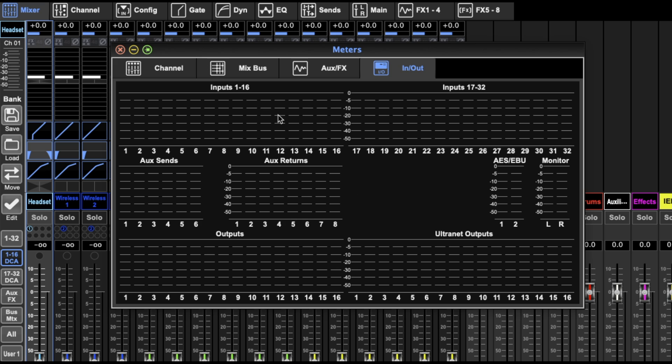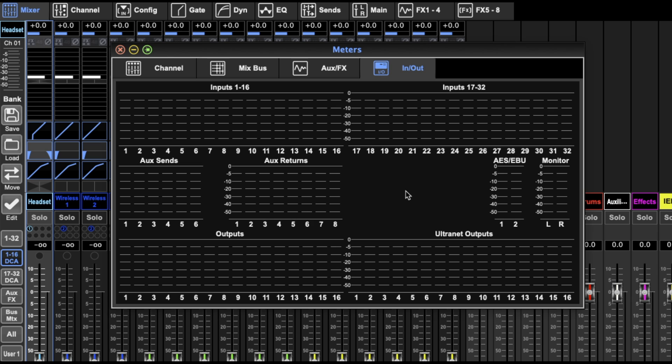Then you've got inputs and outputs: inputs 1 to 32 up here, the aux sends, the aux returns, all your outputs, your alternates, your monitor, your AES - everything there.